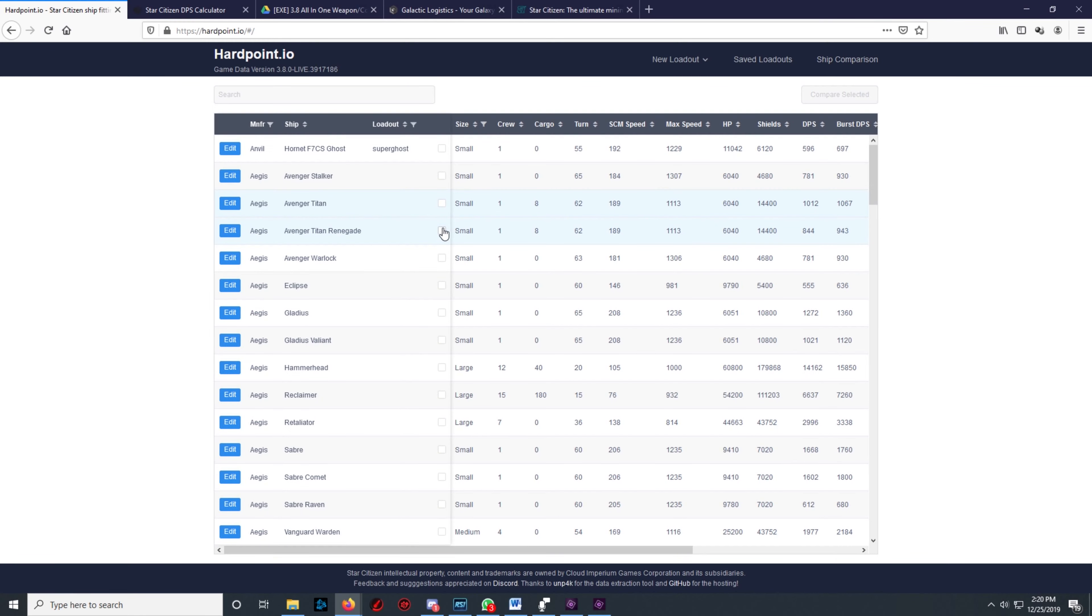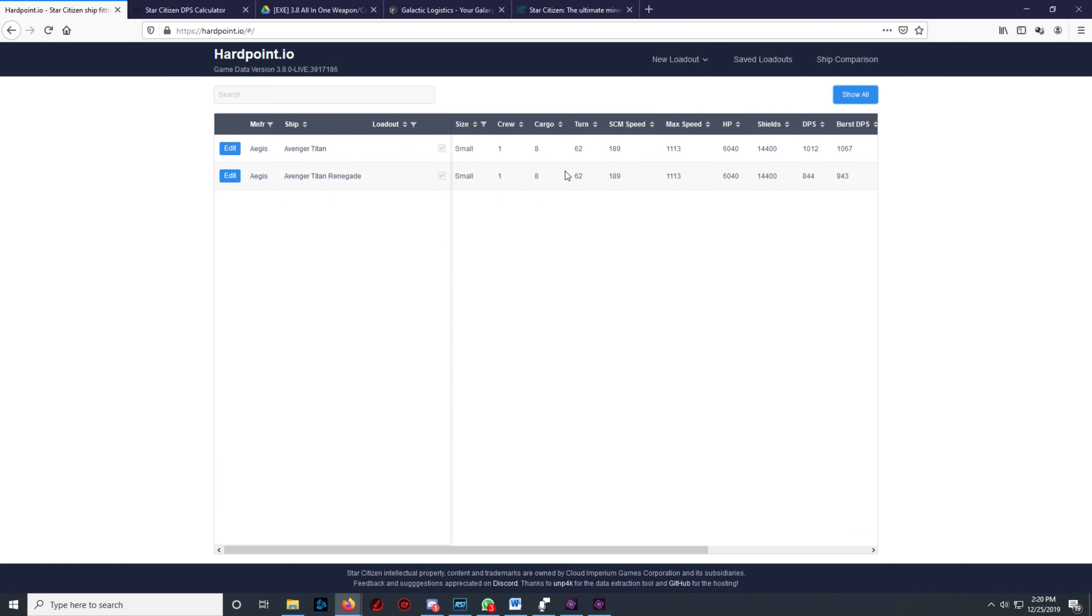Hardpoint also allows you to compare ships and see them side by side to compare different numbers like hit points, acceleration, and such.